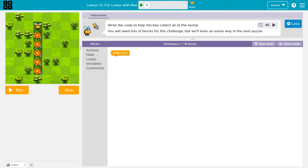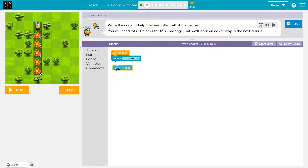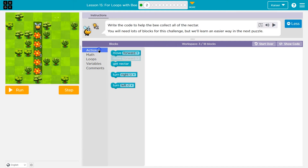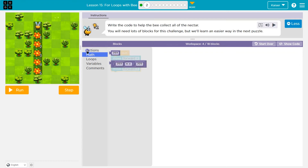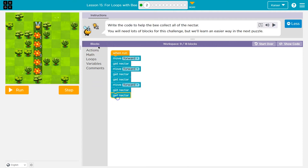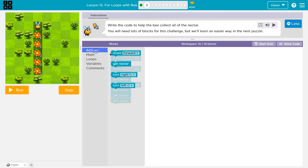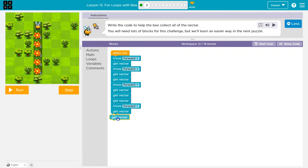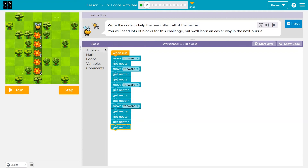We need to get all the nectar. We can use up to 18 blocks on this one, which does seem like a lot. So let me just start throwing down blocks to see what we have. I'm going to move forward, get nectar once. Then I need to move forward once, but now there's two nectar on that one. Then move forward once and there's three nectar. Move forward and there's four nectar. This would probably be better done with variables, but since they give us this amount of blocks, I'll use them. I think they were letting us do it the long way first.